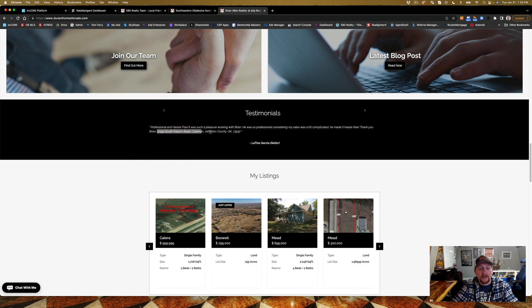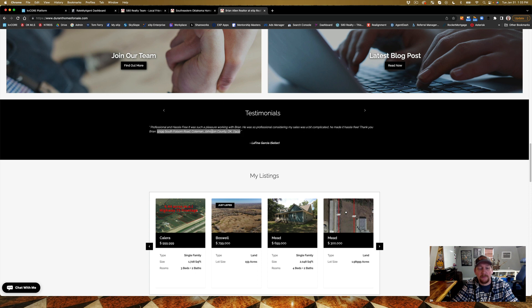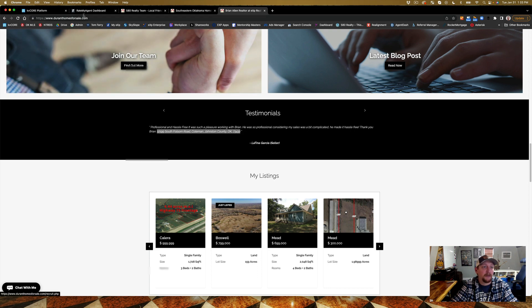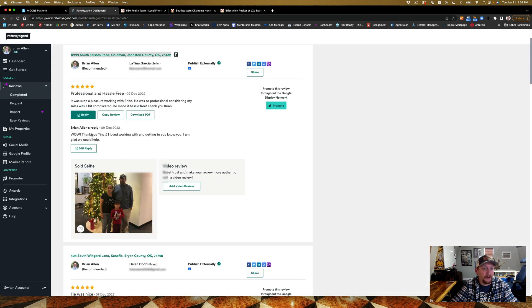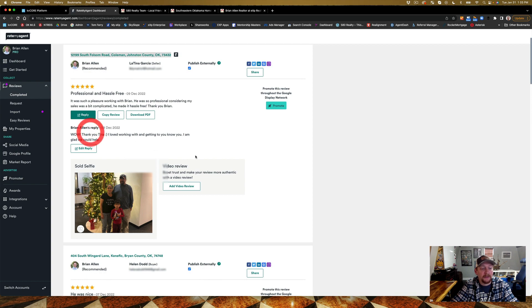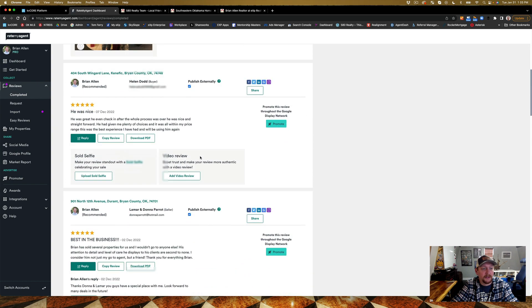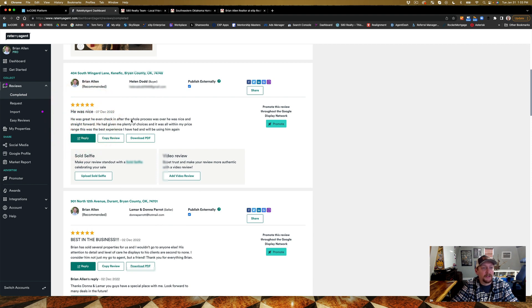See here, Latina Garcia, right? Why did I put the address in here? I put the address in here because that's gonna search. So whenever people are searching addresses, Coleman, Oklahoma, Johnston County, etc. Now let's do another one.